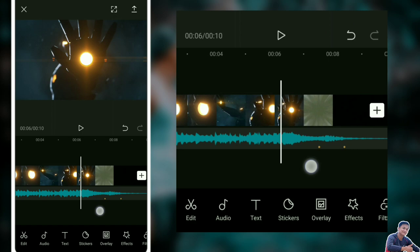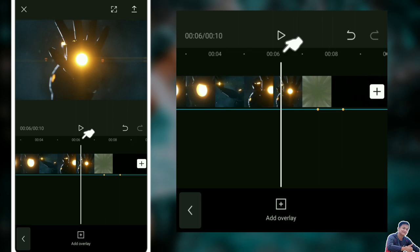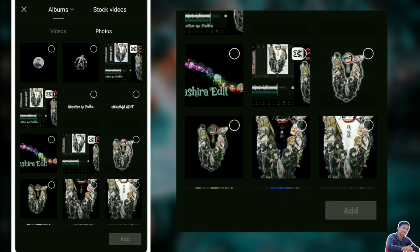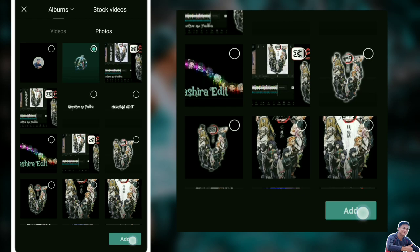Click natin yung overlay. Add overlay. Sa my photos, mag-add na tayo ng logo. Lagay natin yung logo natin or picture, pwede naman. Add.